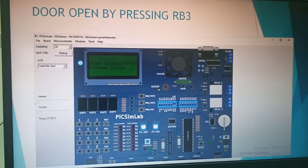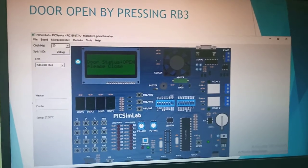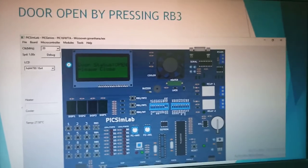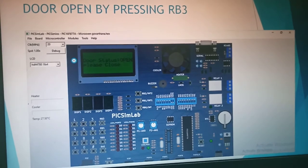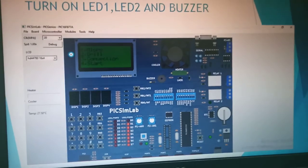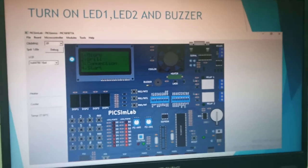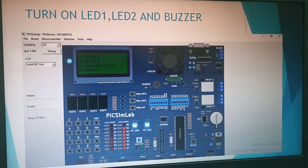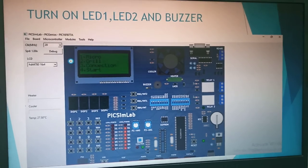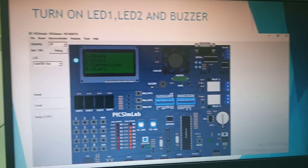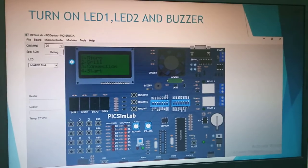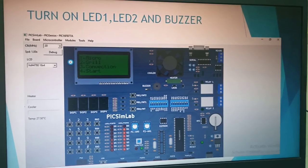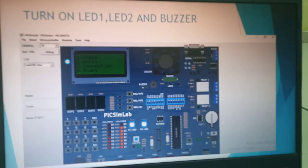By pressing RB13, you can open the door, and you will get an instruction for door status — it is showing as open, please close it. This is the output mode, which turns on LED 1, LED 2, and the buzzer.